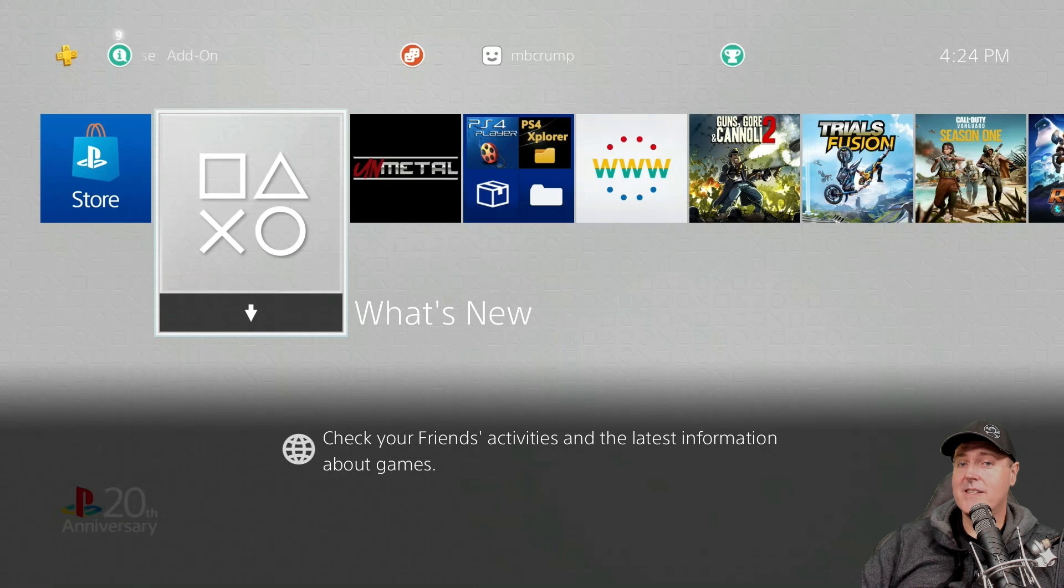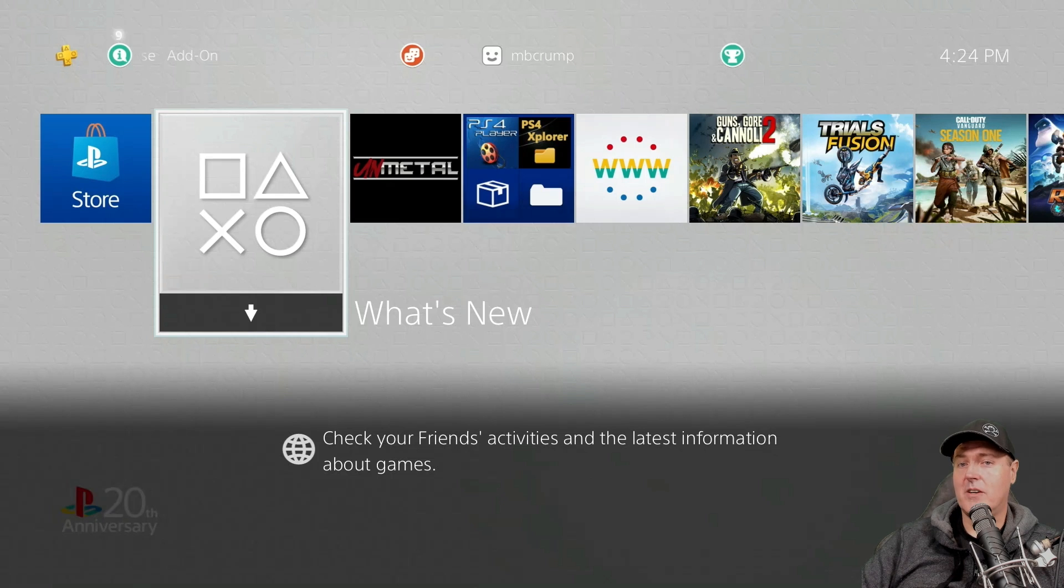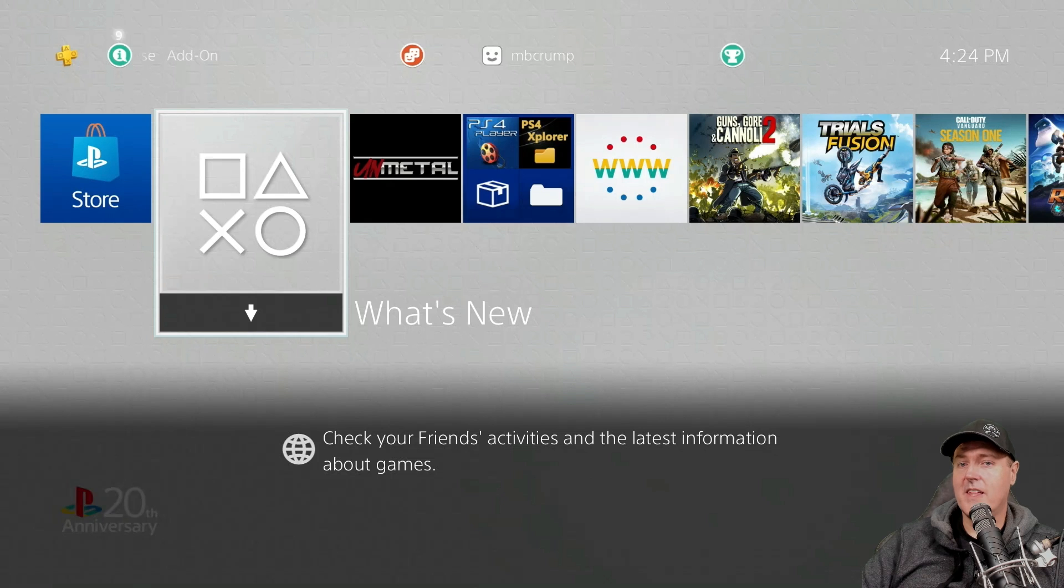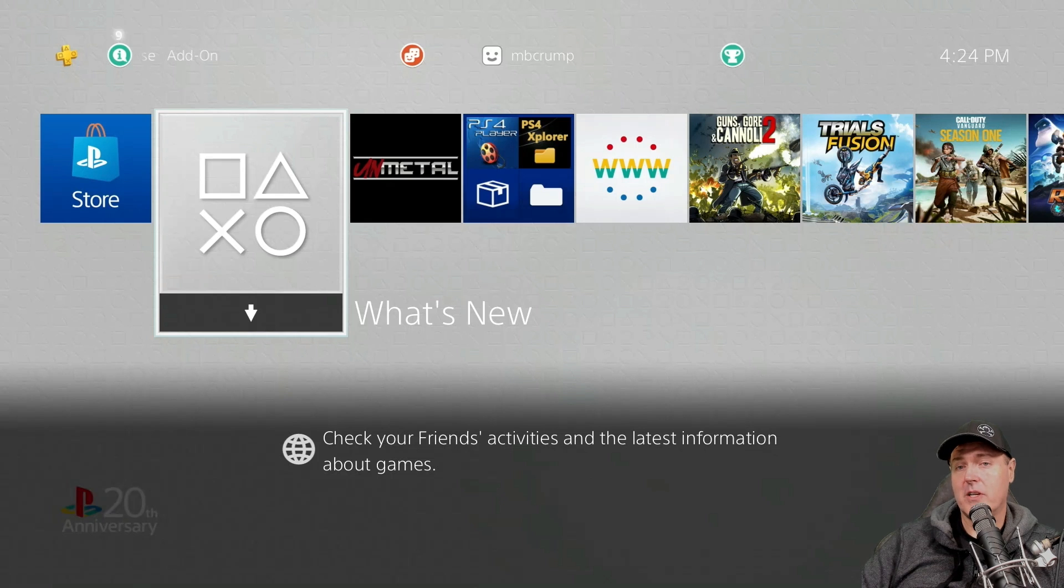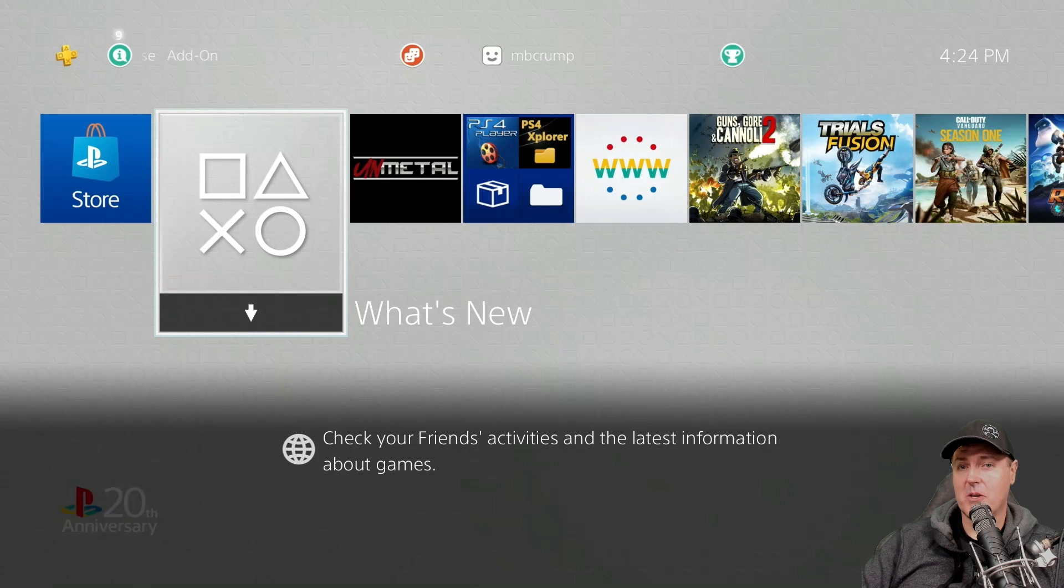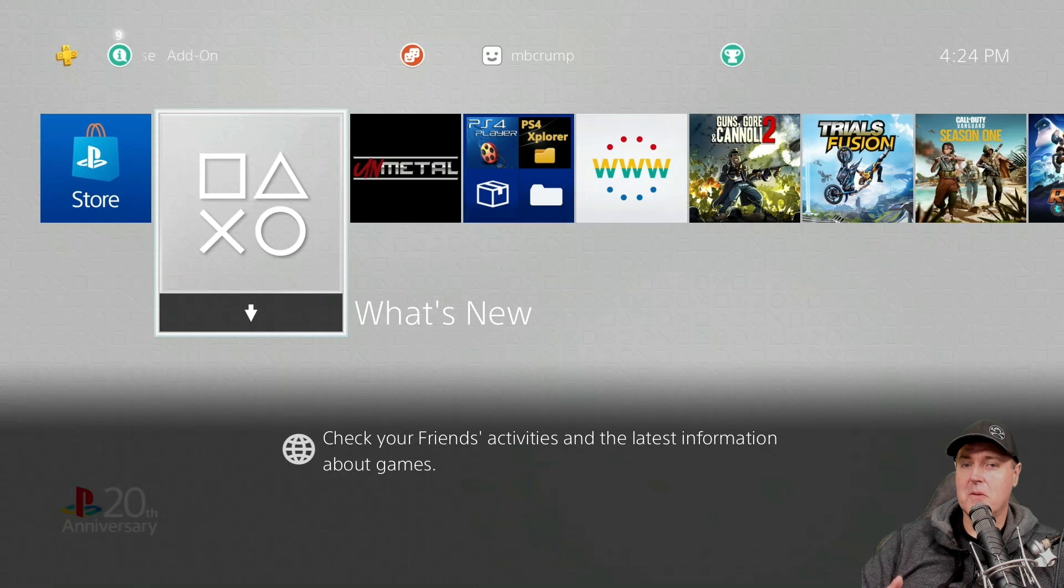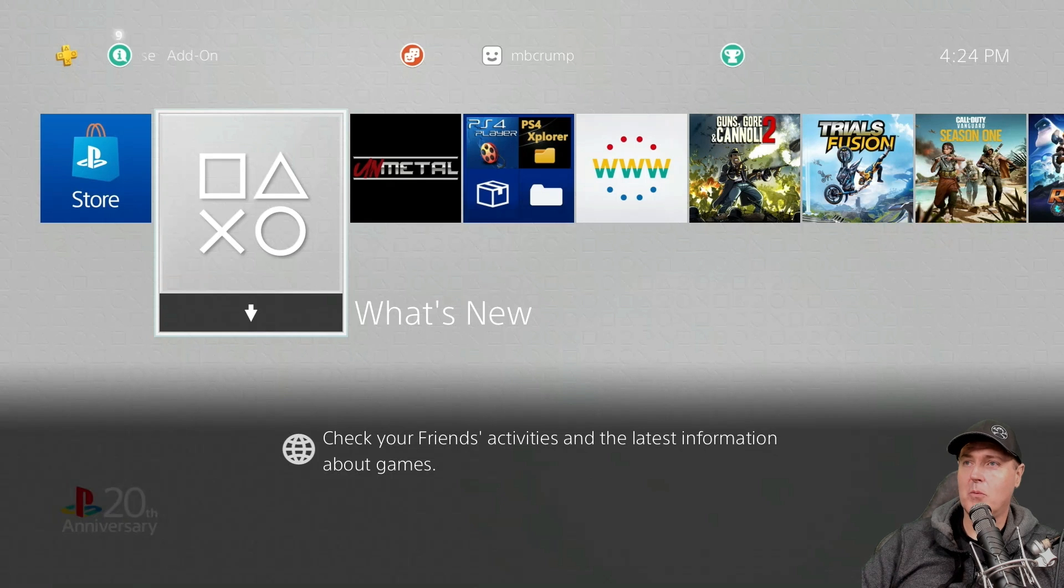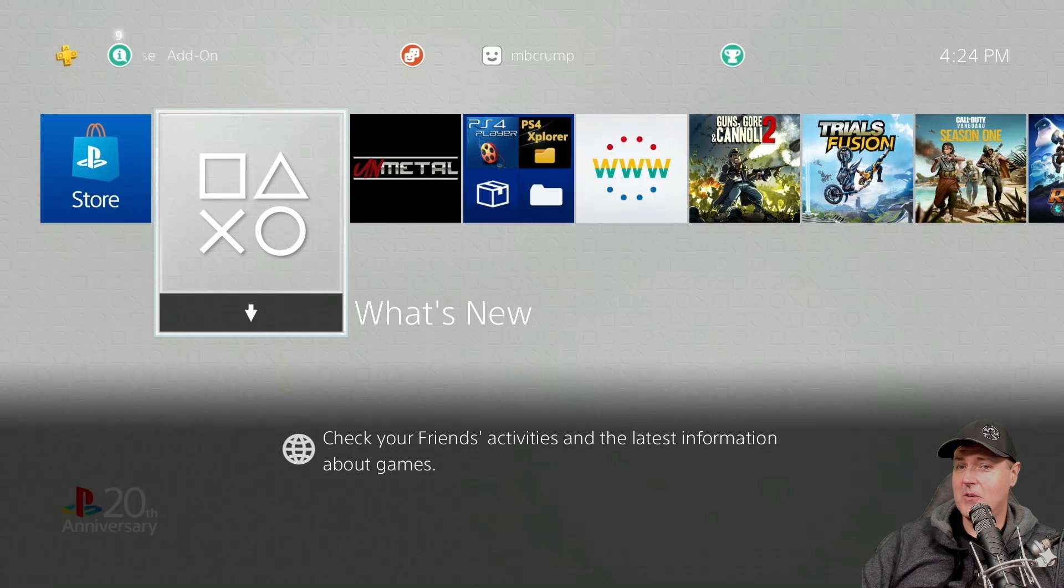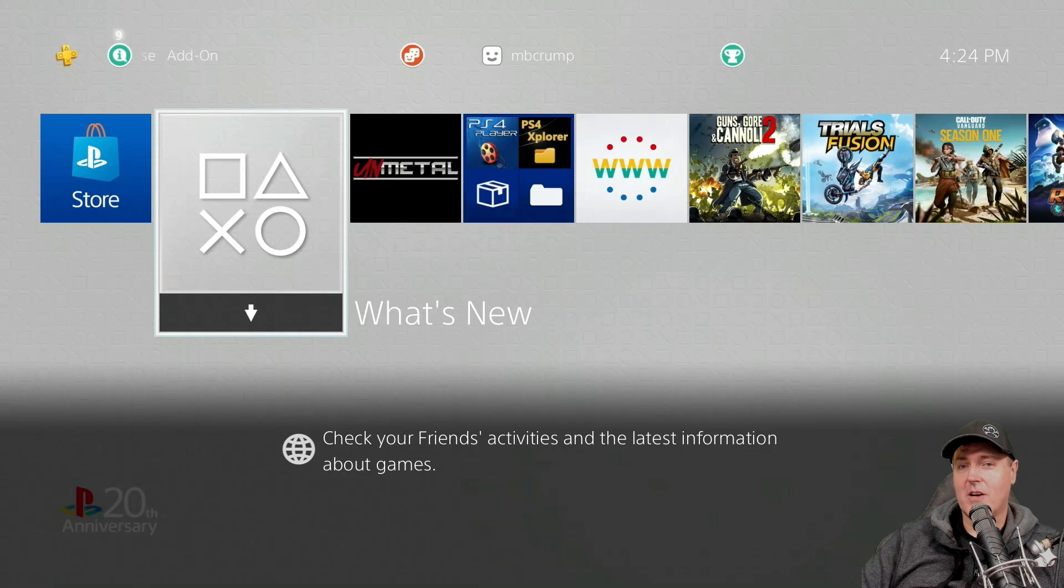So I thought that I would start today with the most fundamental thing that you need to do in order to get your PlayStation 4 jailbroken on 9.00, and that is updating to 9.00. This is one of the PlayStation 4s that I keep in one of my bedrooms. It's on a very low system software and I'll update it to 9.00.